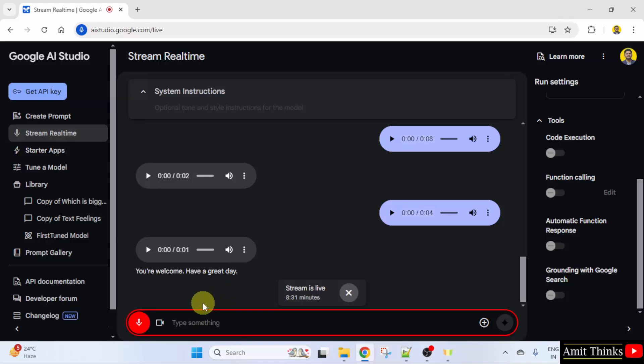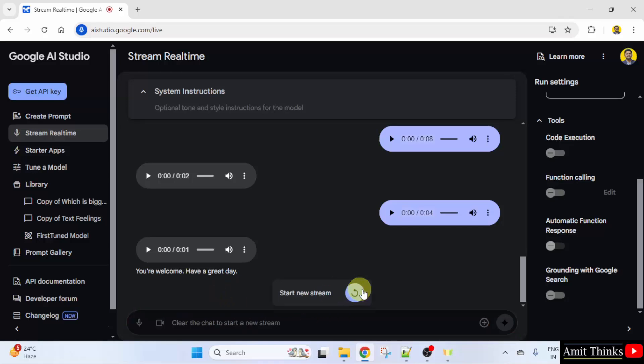So this was the stream real-time feature. You can see the live chat. You can disconnect by clicking here. You can also start a new stream.